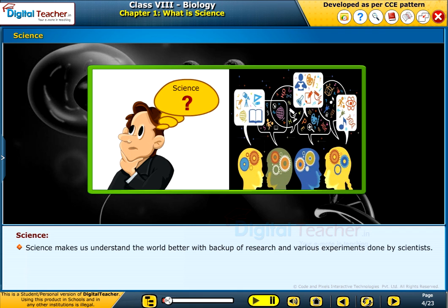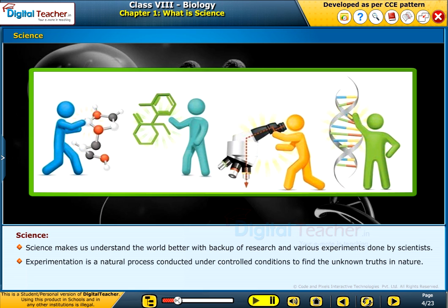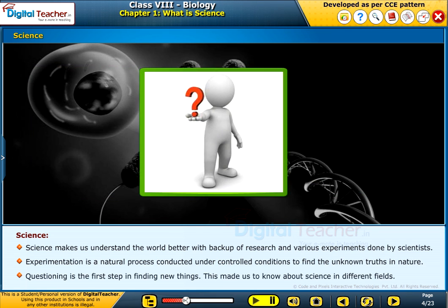Science makes us understand the world better with the backup of research and various experiments done by scientists. Experimentation is a natural process conducted under controlled conditions to find the unknown truths in nature. Questioning is the first step in finding new things, which helps us know about science in different fields.